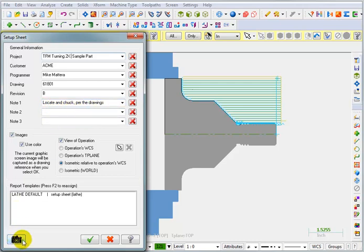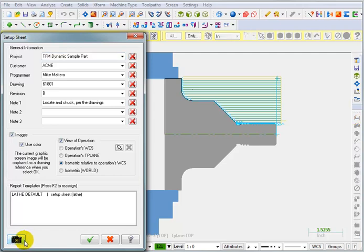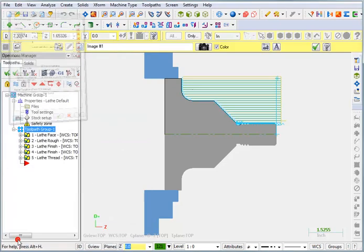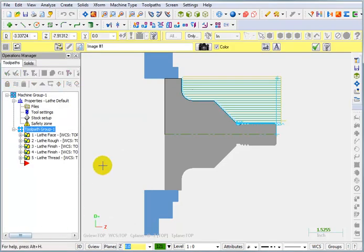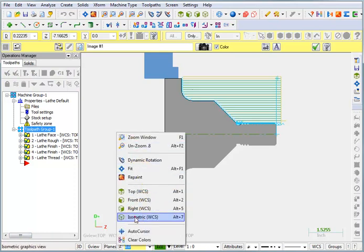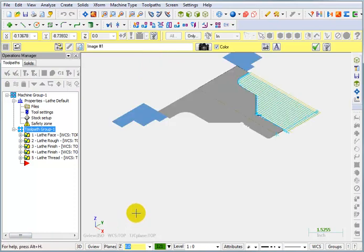Now, we can also use the camera down here to take snapshots of the part. Now, the part that we have is a 2D profile. It's all flat. Now, if we had a 3D model, a solid model of some type, we could use this camera to take snapshots of the part from different views. Basically, all you do is select the camera icon and maybe go to whichever view you want. So, I could go to an isometric view and then click on the camera and it will capture that image.